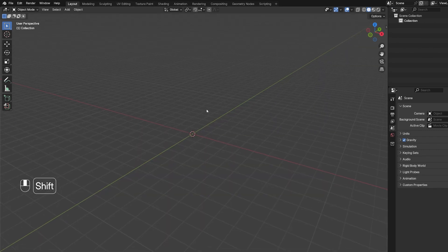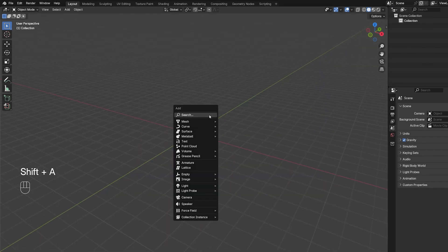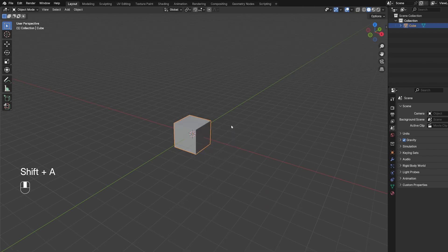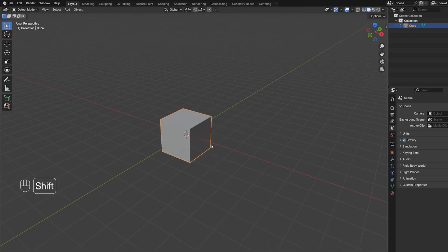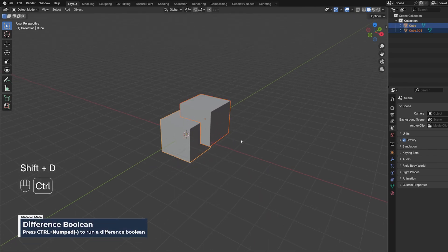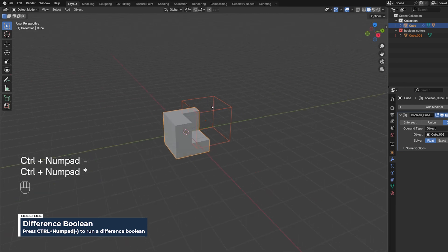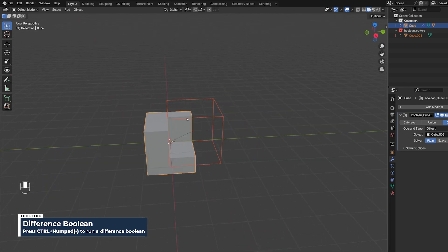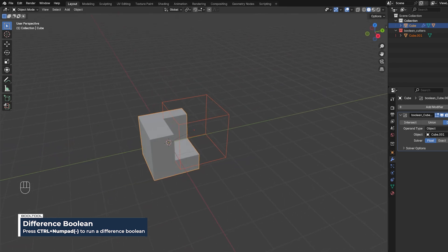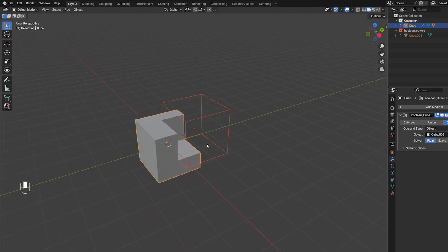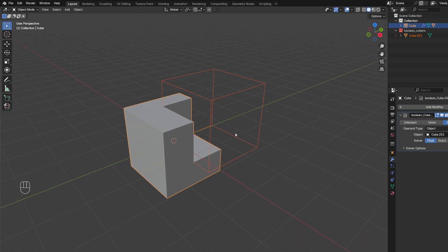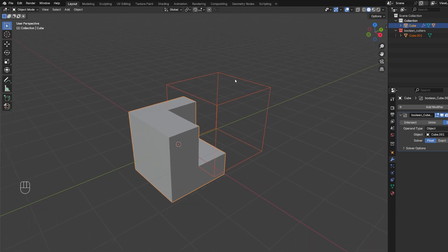This extension will allow you to work with Booleans a bit faster. So if you're going to add a cube here, Shift-D, Shift-Click this one, Ctrl-Minus on the Numpad and you got yourself a Boolean. Normally this would take a bit more because you have to add a Boolean modifier, select the object, it's just a lot of work.